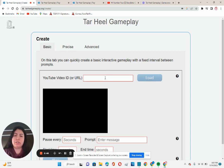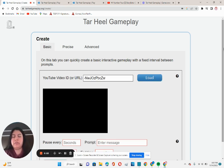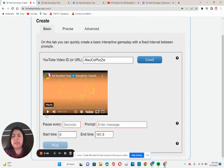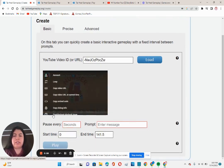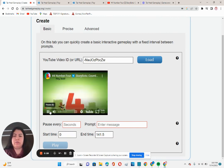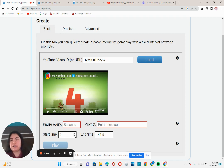I'll show you just a basic. You'll enter the URL for the YouTube video. I'm using Storybots, the number four. So as you see, once you upload the video, I'll show you exactly the start time and the end time.